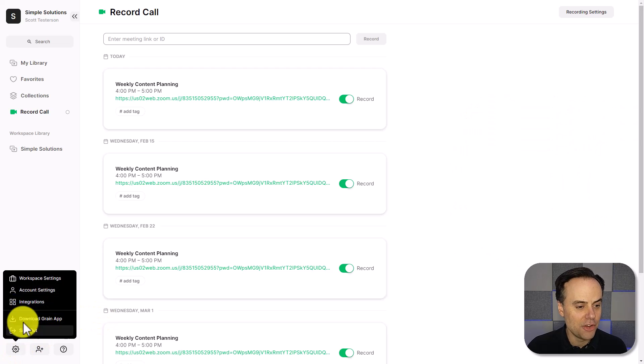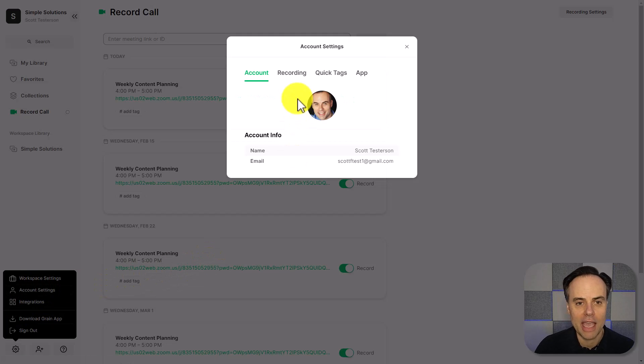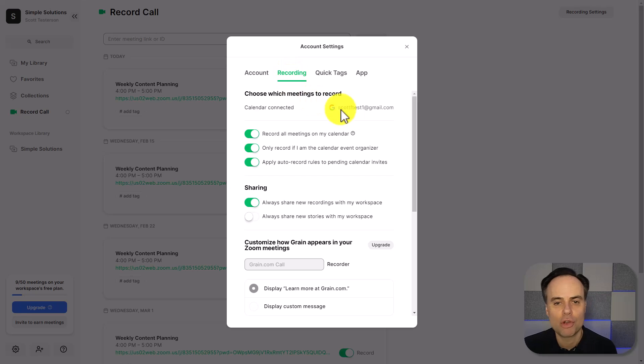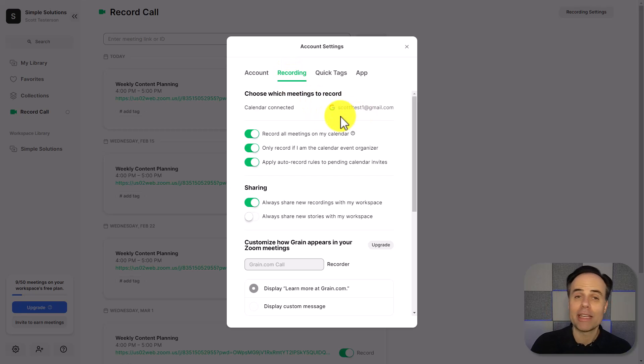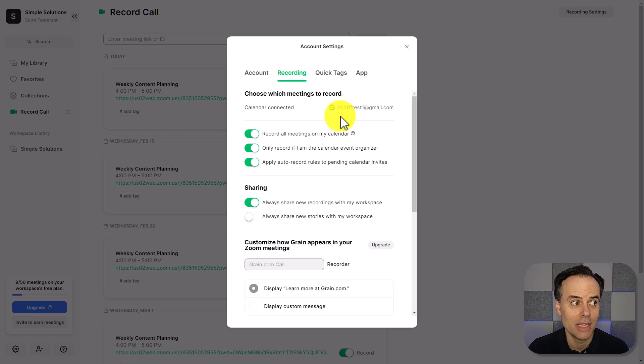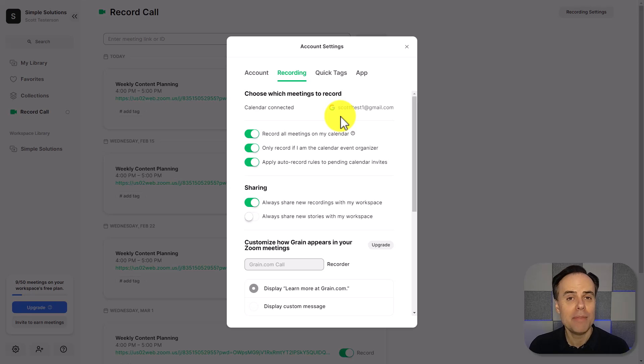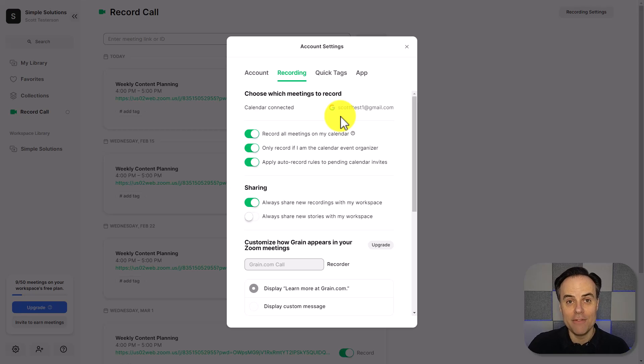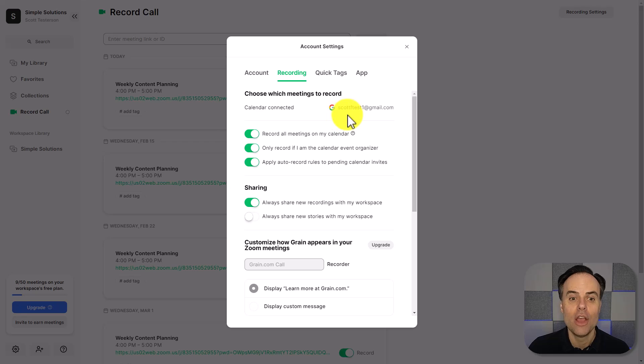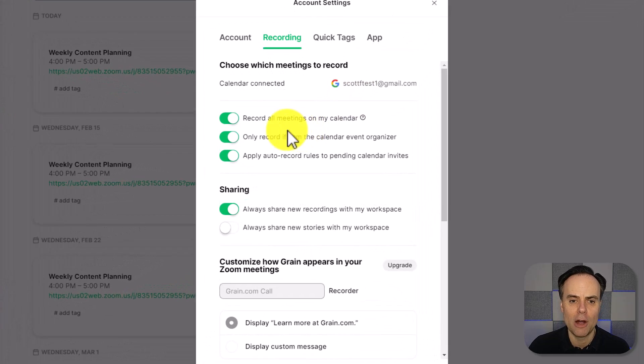Here you can see under my settings, I'm going to click on account settings, and then select recording. And you can see that I already have grain connected to my Google Calendar account. Now, any meeting that either I create, or a meeting that someone invites me to and has a video conferencing link within it will be invited and start to record in that meeting as well.